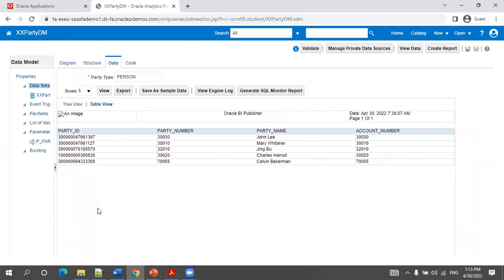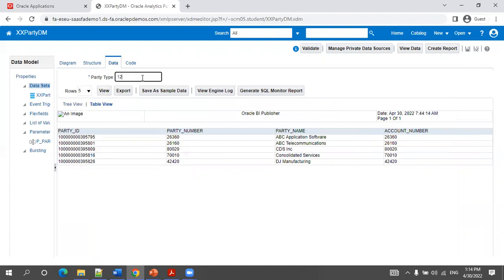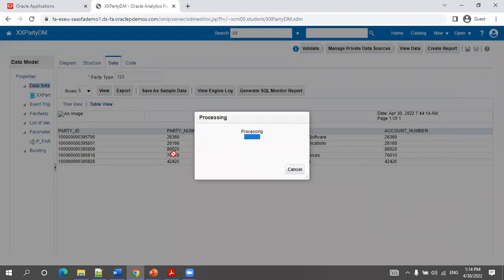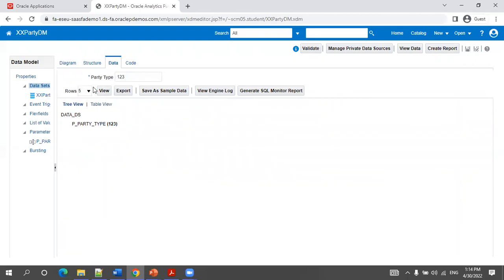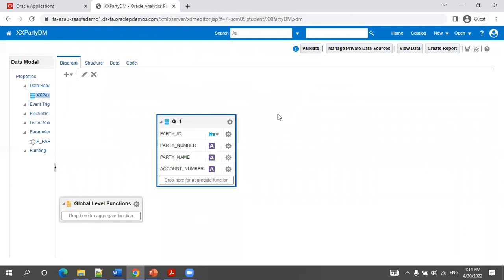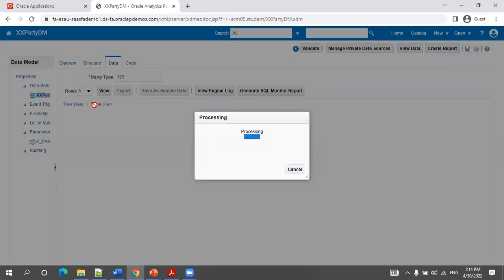The data model I'm using is from the Cloud ERP — you can choose any data model. It has four columns: party ID, party number, party name, and account number. The input parameter for this data model is party type. Based on the party type, I'm getting a record. If I pass a junk party type like 123, I will not get any data. Whenever you don't get any data from a BI data model, you will not even have an empty tag — you'll not have any record for that group, G_1.